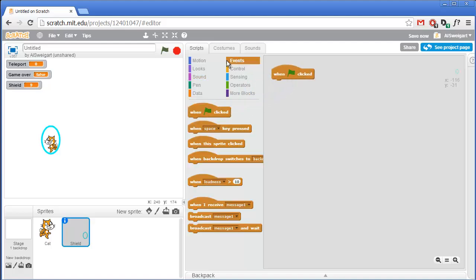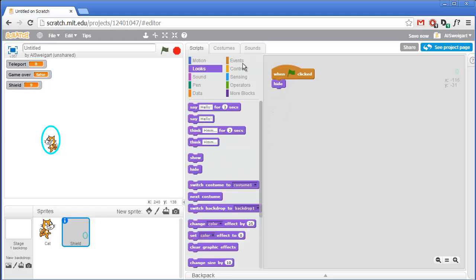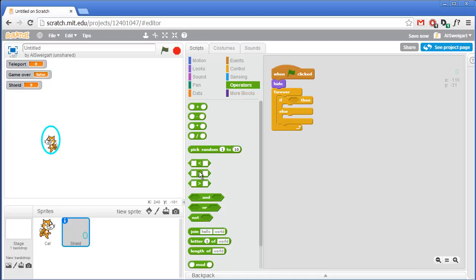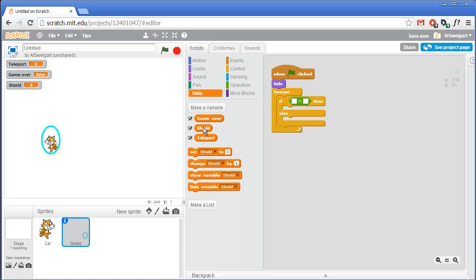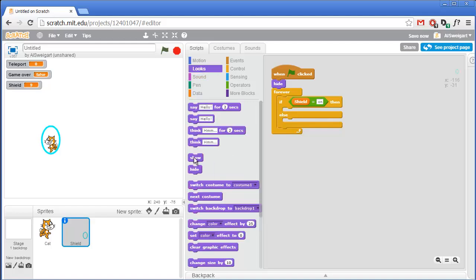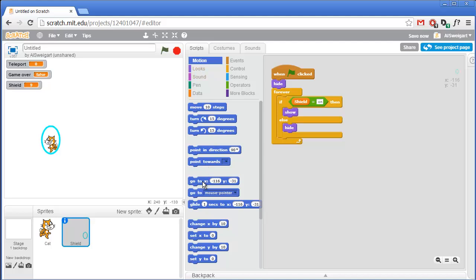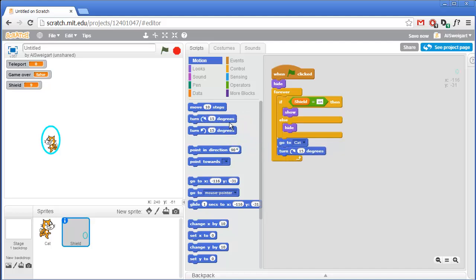Now for the shield sprite's behavior. When green flag is first clicked we want the shield to hide itself since it's not active at the start. Then the shield code enters a forever loop constantly checking if the shield variable is set to on. If it is, we show the shield using the purple Looks section's show block; otherwise we hide it. Inside that forever loop we also have the shield constantly updating its position to where the cat is using the go to cat block. Then grab the turn right 15 degrees block so the shield rotates - even when hidden it still follows the cat and rotates.